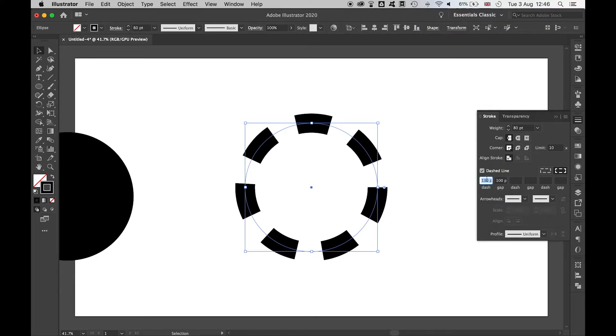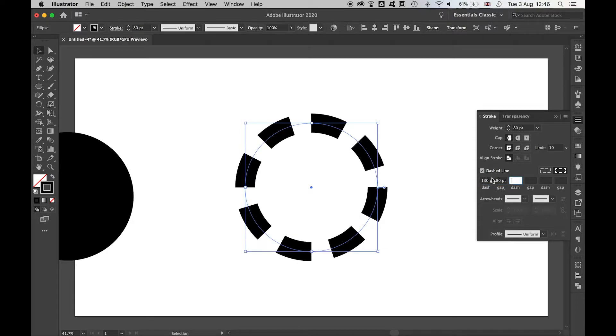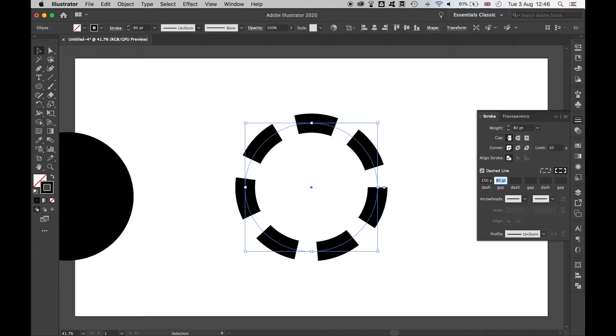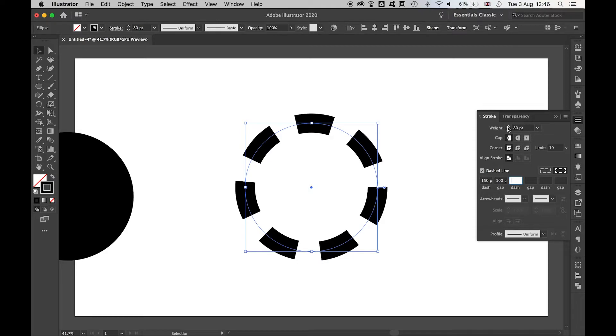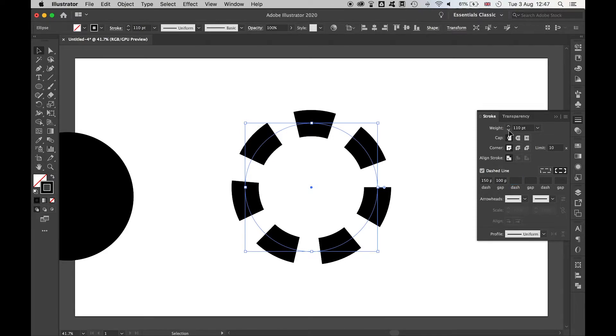Now the beauty of this is by using the dash and the gap we can create as many teeth as we want at a thickness we like and a height and width that we like as well. Feel free to play around with this option until you're happy with the gap, the thickness of the teeth, and the weight as well.